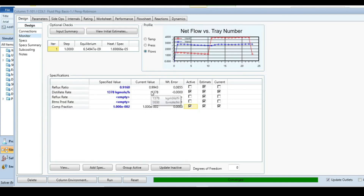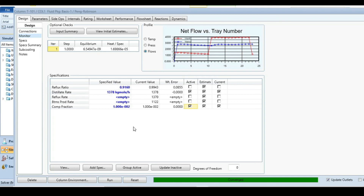Click Run. Go back to the Worksheet — in the distillate you now have exactly 0.01 mole fraction of n-hexane as specified. Going back to Design, the reflux ratio has changed: we initially entered 0.91, but to achieve this specific component mole fraction in the rigorous distillation column, the required reflux ratio is now 0.99.